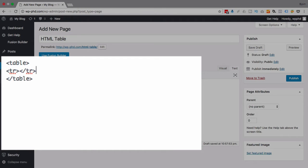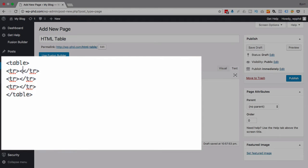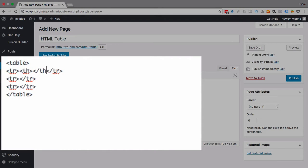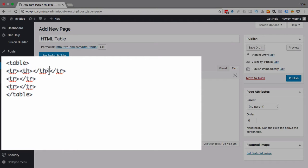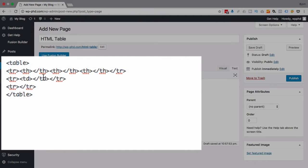I'm going to have three rows in my table. I'm just going to copy and paste these. So we have three rows and I'm going to add th for the table header cell in the top row. I'm going to copy and paste these so I have three columns.